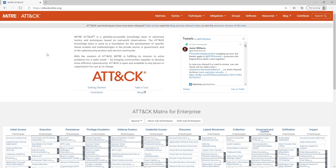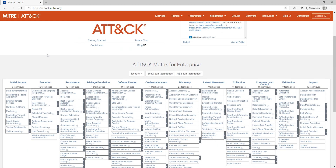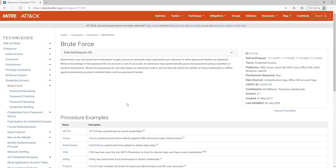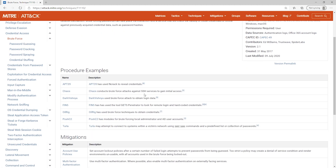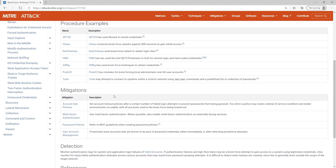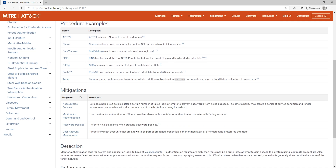This is the website for the MITRE ATT&CK framework. If you scroll down, you can see the different categories. For instance, if we want to look at credential access and brute forcing, we can click that, and it will take us to that section, giving us more information. These different sub-techniques we can look at as well, and if we scroll down we'll see procedure examples — a few different examples that we can look at. Also, mitigations — how can we mitigate that attack vector?